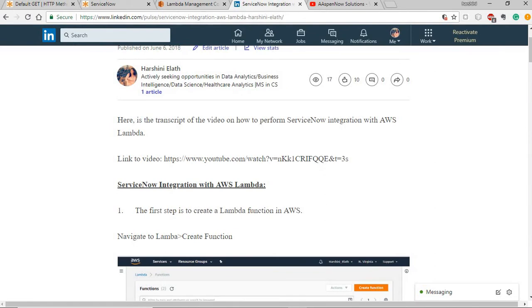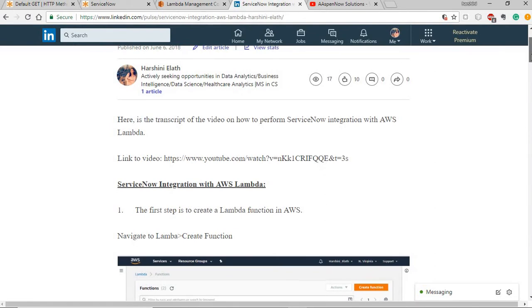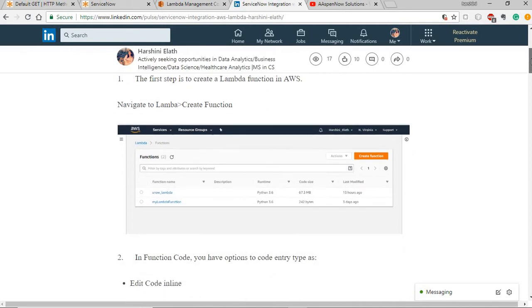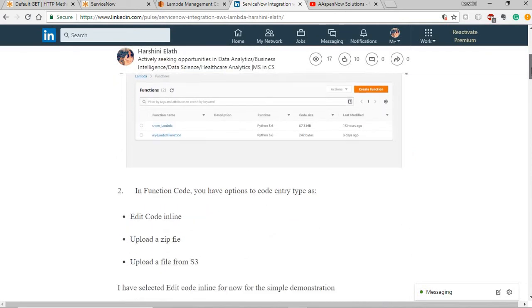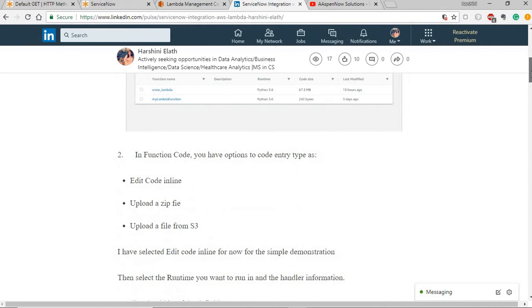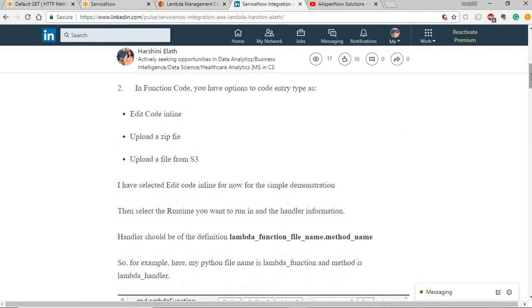Firstly, as we're going to use Lambda, I'm going to go ahead and create a Lambda function in AWS. Then you have three options for the code entry type, either CodeEditInline or Upload a zip file or from S3.